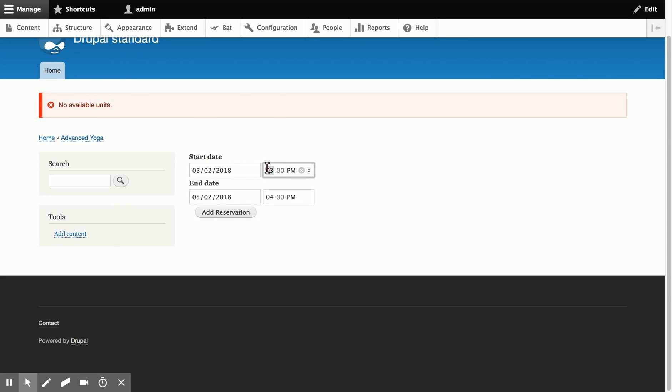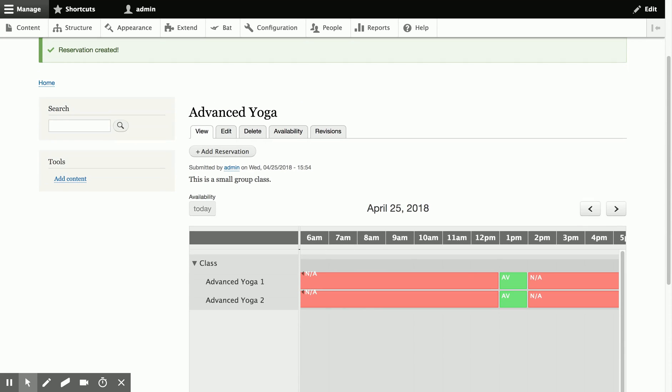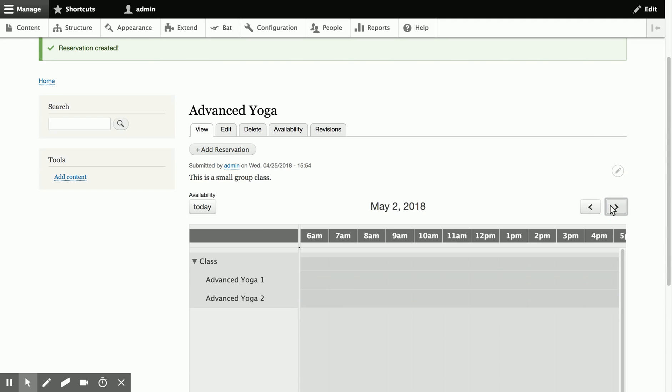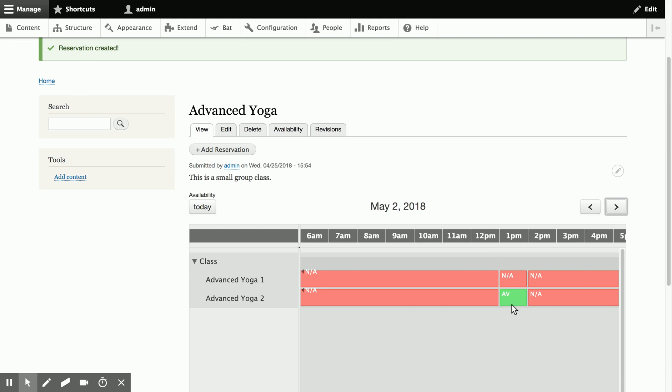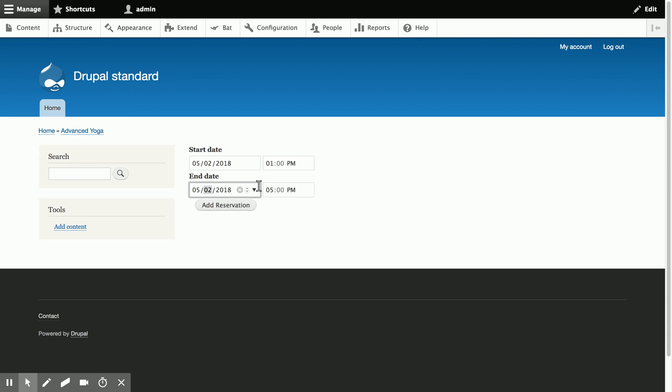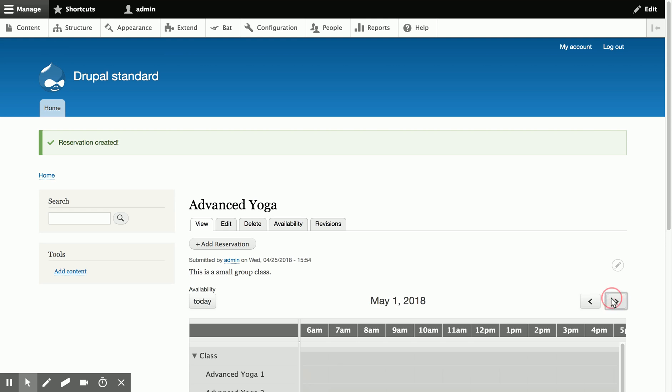So let's go ahead and make the booking for the class time, and we'll add a reservation. And now we can see that on the 2nd, one person is booked into the class, and there's still one available slot. So if I add another reservation for next week, then the class is now fully booked.